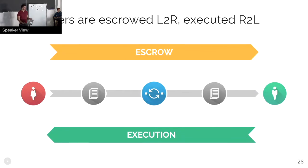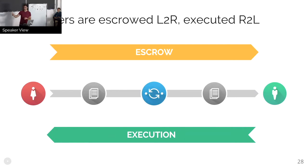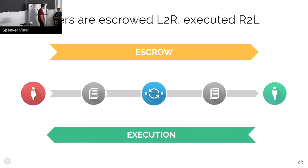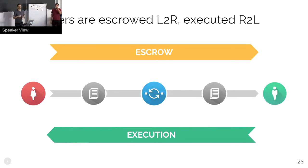And so in summary of that, really quickly, just the high-level view is that in the Interledger universal mode, transfers are escrowed from left to right and executed from right to left.